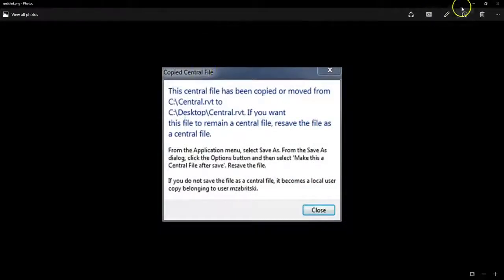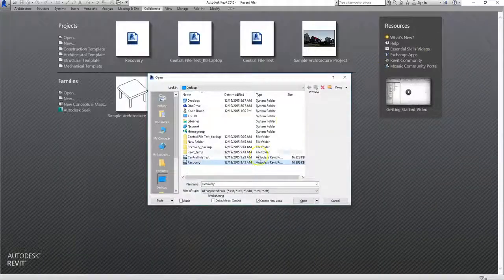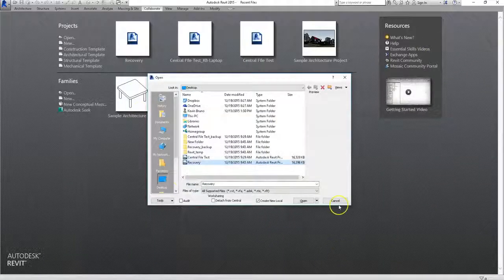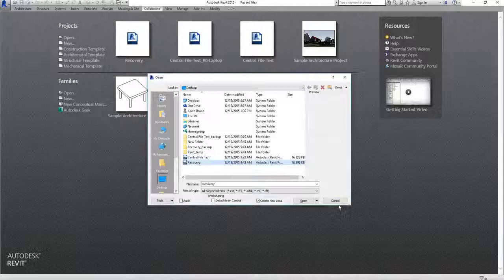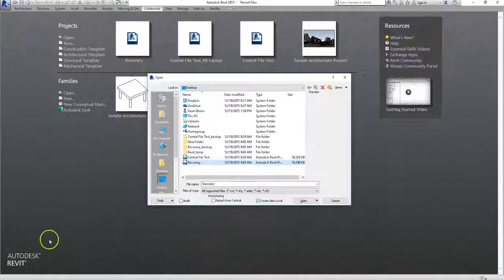Alright, that covers it for central files, and how to deal with corrupted central files. Just remember, if you have a corrupted central file, you'll need to save your furthest along local file as the new central file. See you in the next lesson!